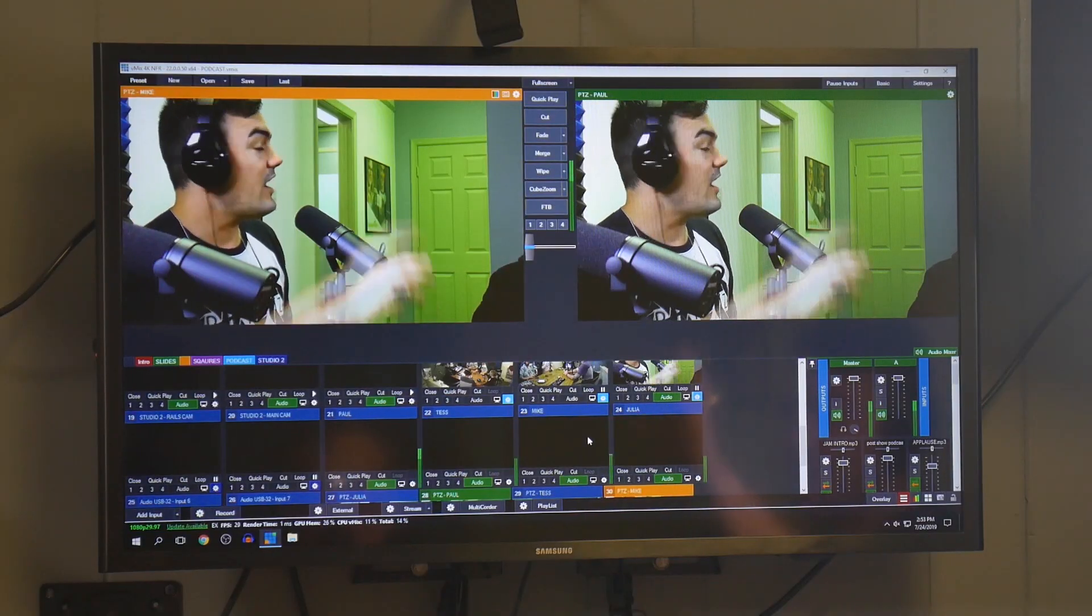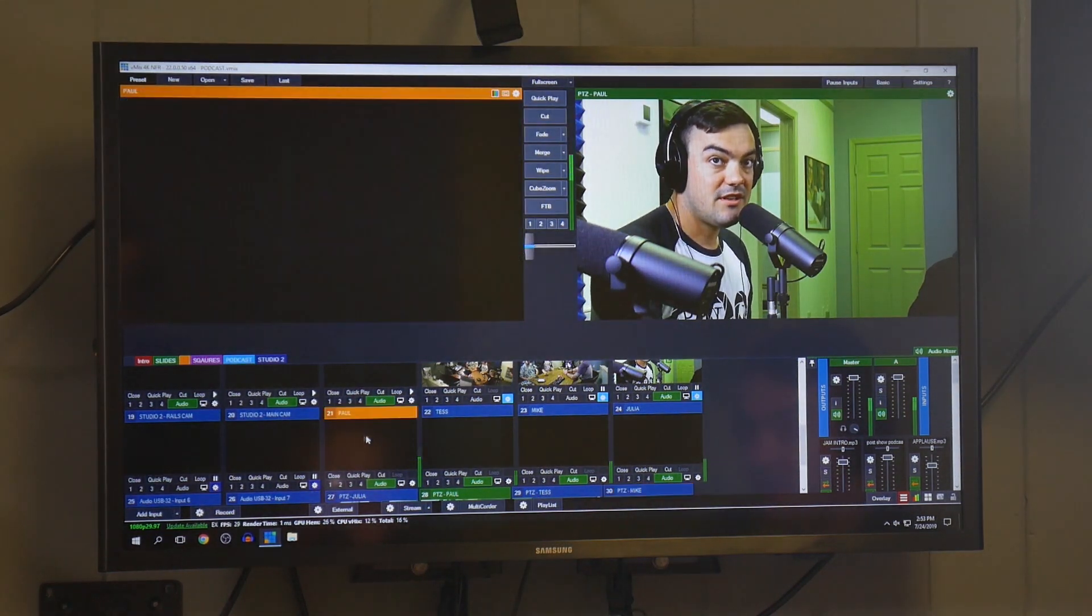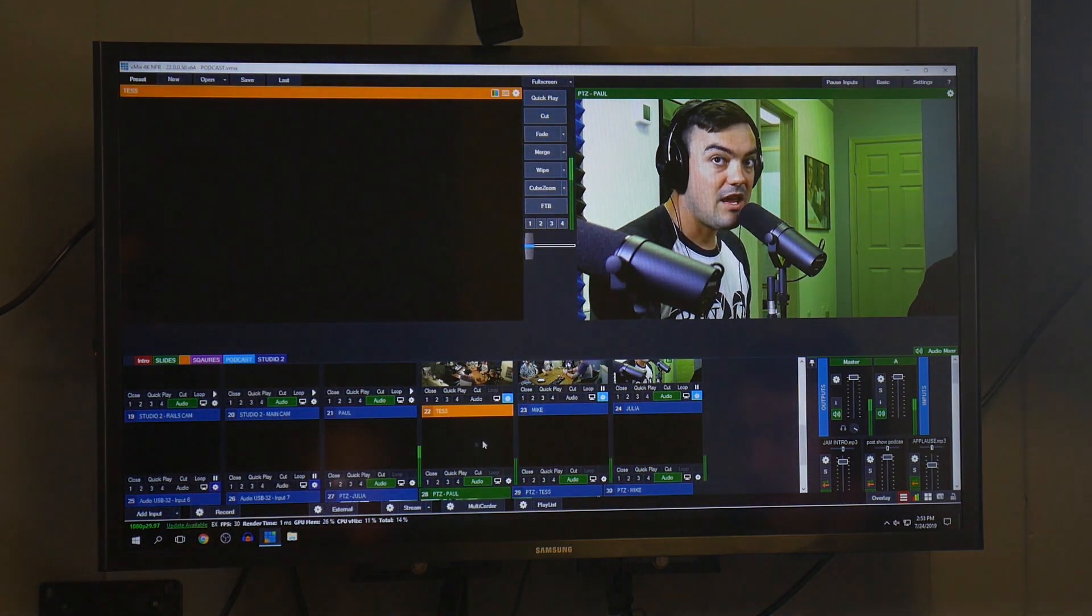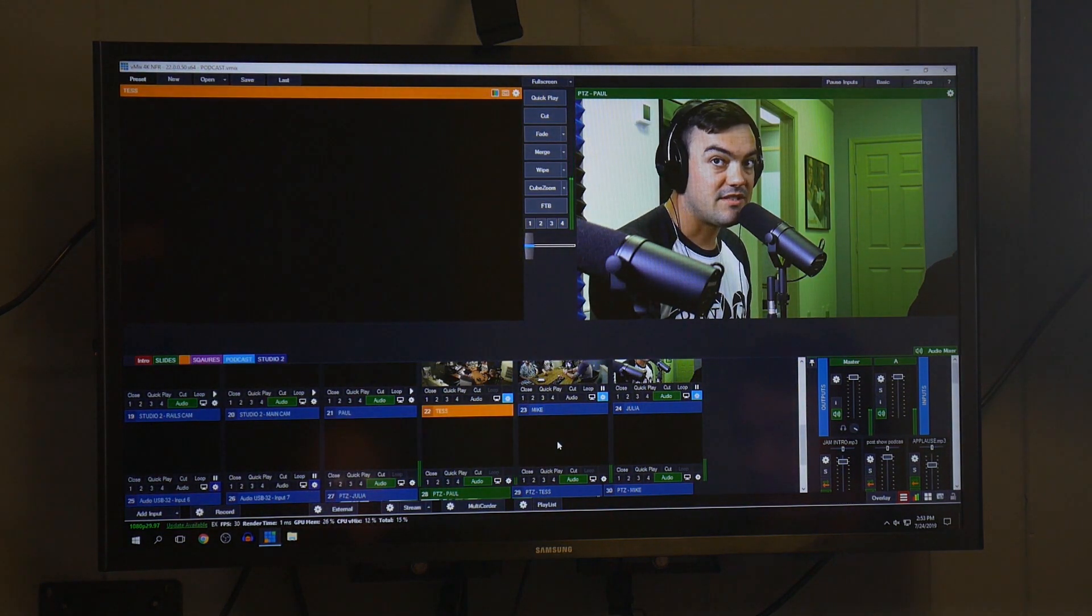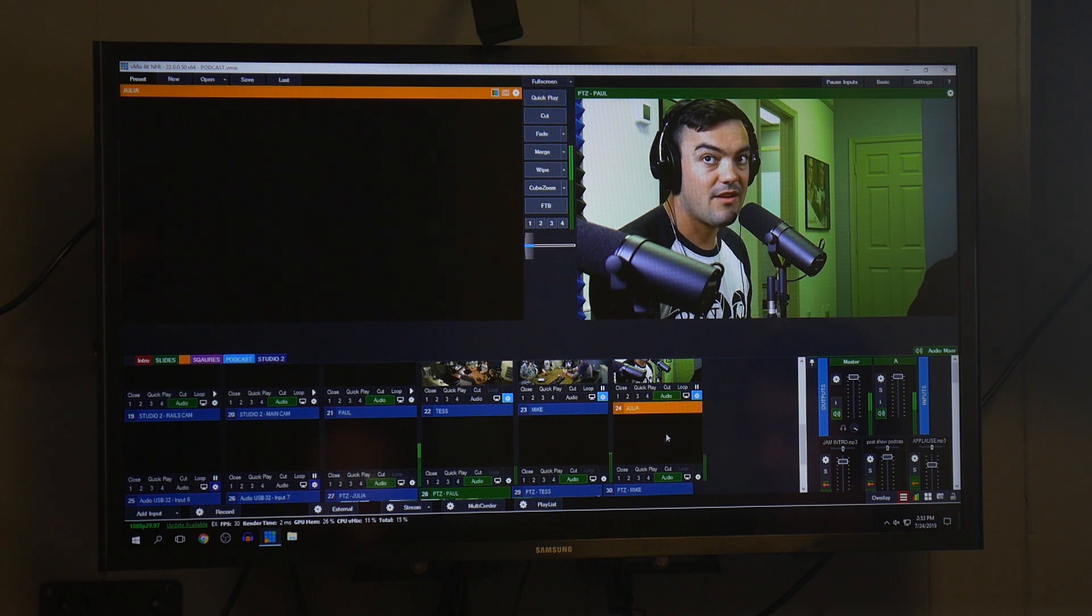Okay, so here's the software right here. You can see there is an audio input for me, there's one for Tess, there's one for Mike, and there's one for Julia.